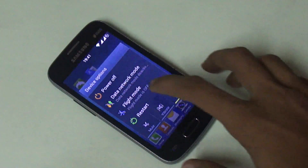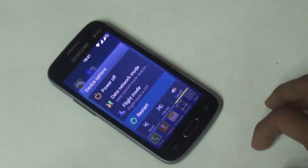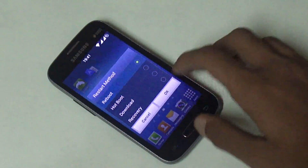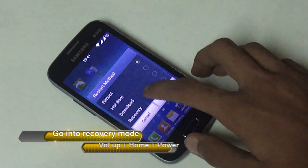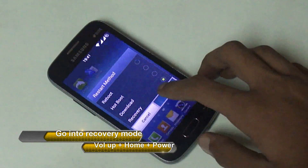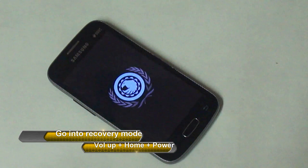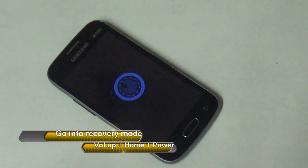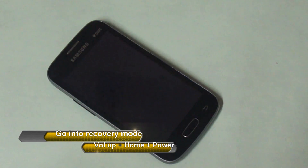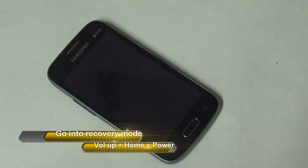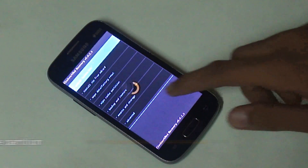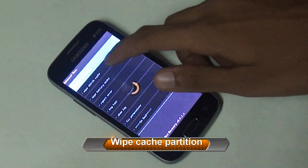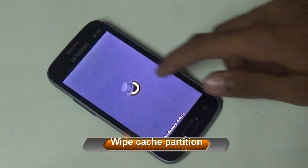Hi guys, welcome back to Technology Science. Today you will see how to make your Samsung Galaxy Star Pro run Lollipop. First, you need to go into recovery mode — you can do so by pressing the volume up and power button. If you don't have the custom CWM recovery, please watch our video first.